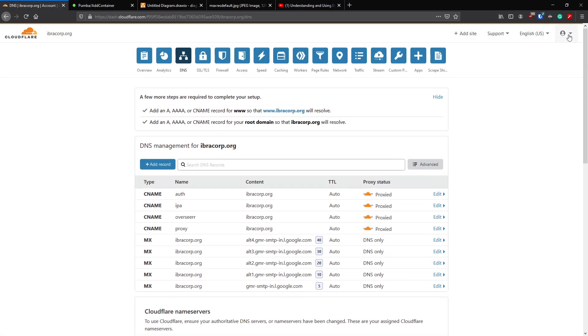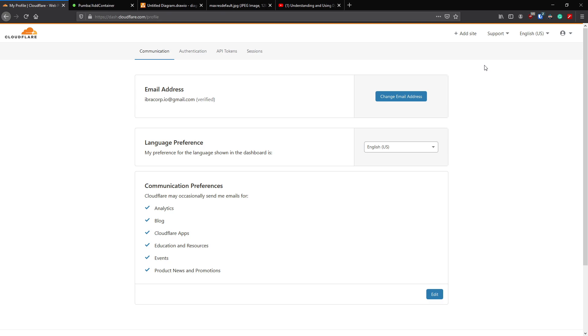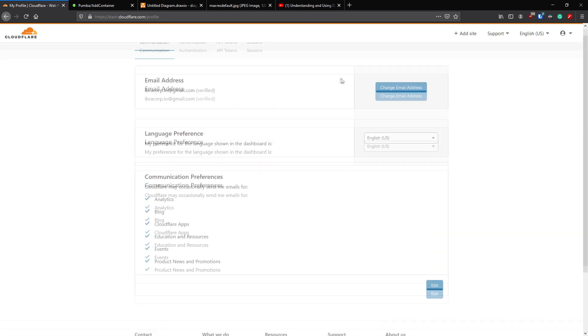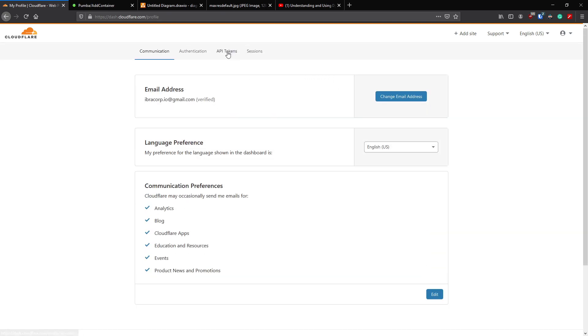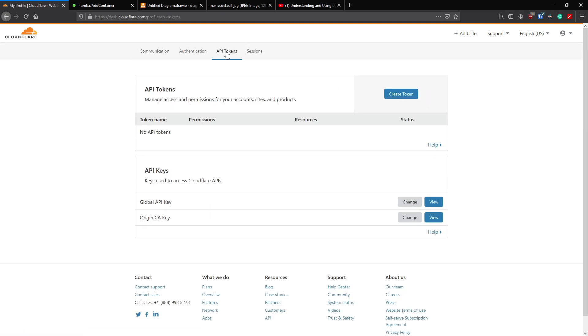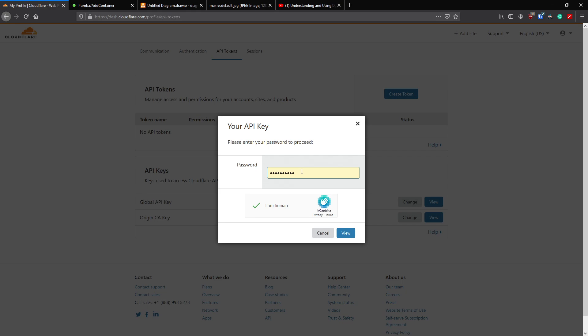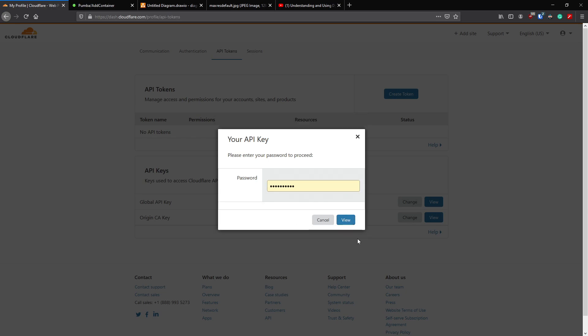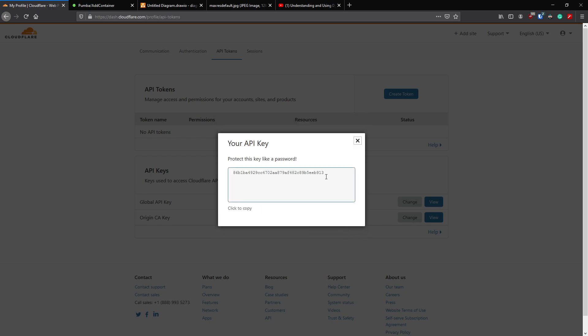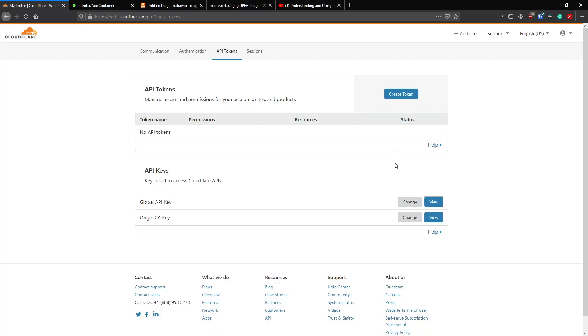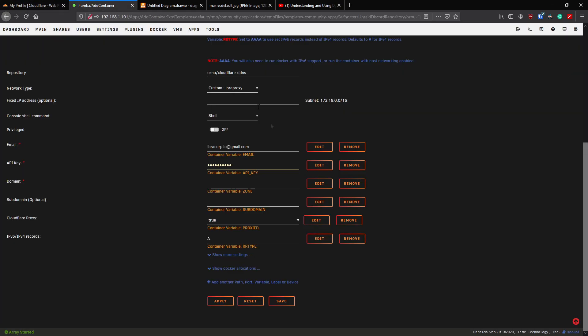Head back to Cloudflare. In the top right corner you can see my profile - click on my profile, head to API tokens. Under Global API key, click view. It's going to ask you to enter your password for your Cloudflare account and do one of these stupid CAPTCHAs that ask you to pick from a bunch of images. Then click view. Once you see your API key, click to copy. It'll then copy the API key.